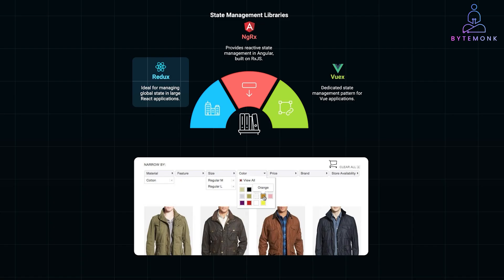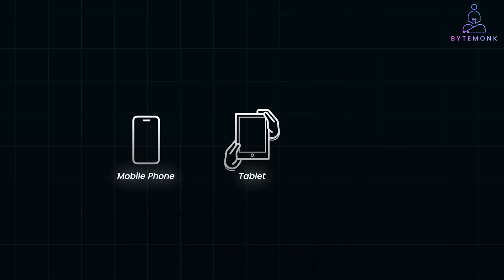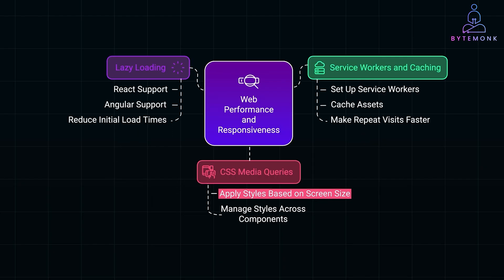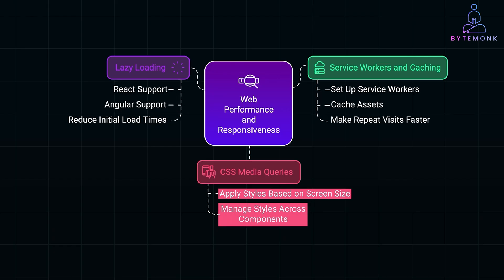Making an app responsive is crucial today, as users might be on mobile phone, tablet, or desktop. Frameworks provide tools to handle responsive design easily. So CSS media queries, let's say, apply styles based on screen size. But Frameworks can help manage these styles across components.